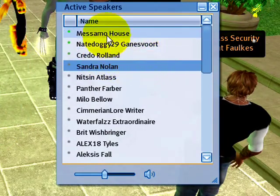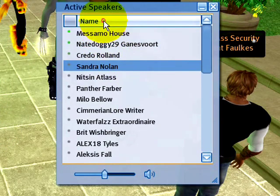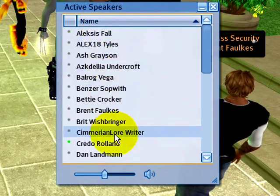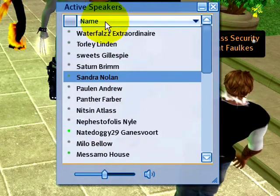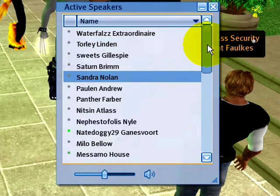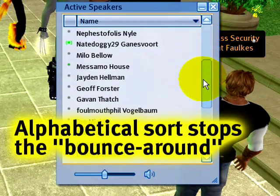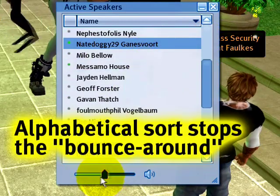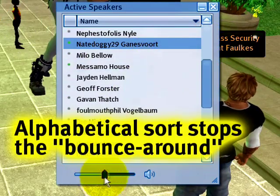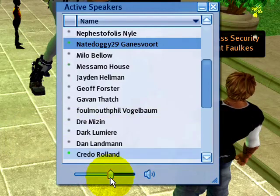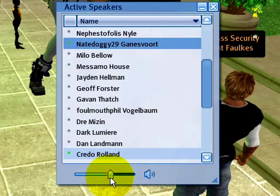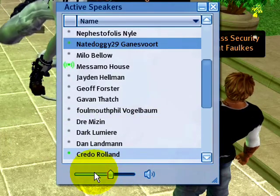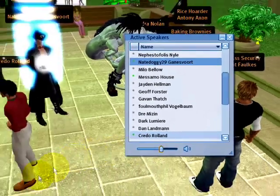If you're having a hard time selecting, you can click the name column and that overrides it. Now it's alphabetical. Click it again to be reverse alphabetical, and now you can select a particular name and adjust their individual volume level.